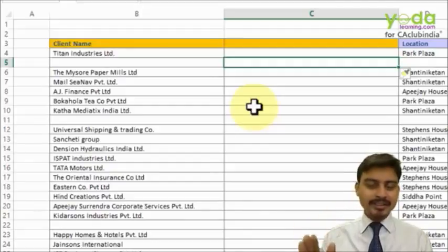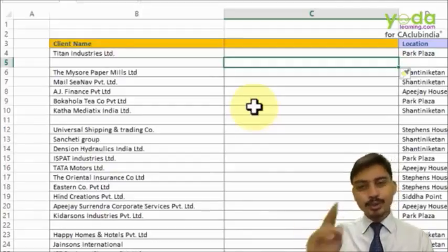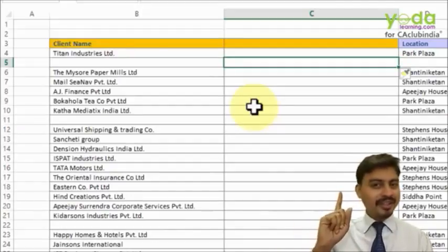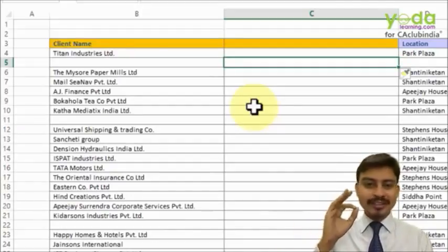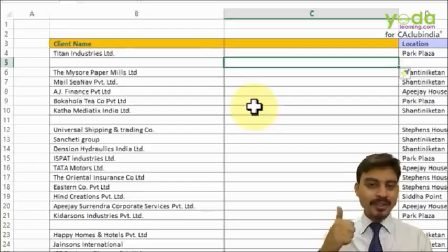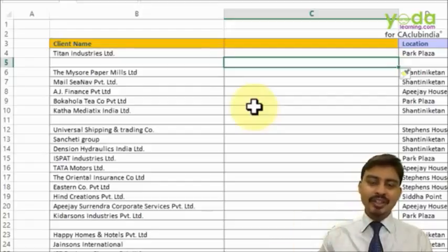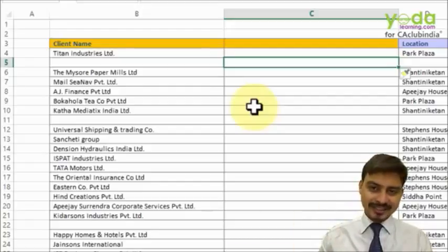These shortcut keys are from the 2003 version of Excel, although they still work in the 2007, 2010, and 2013 versions of Excel as well.